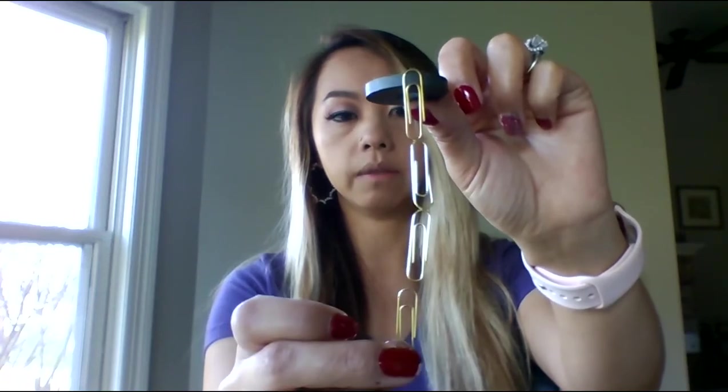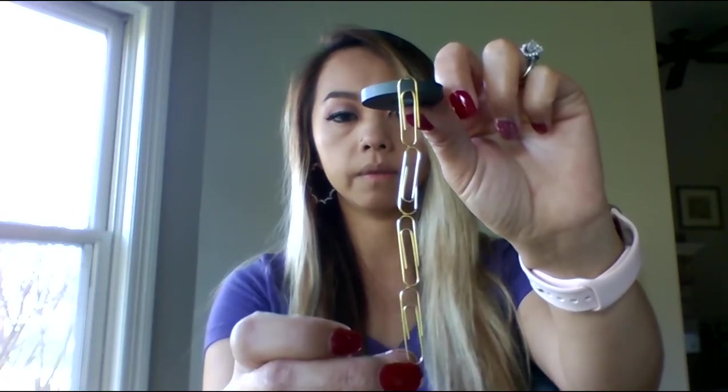We have three, four, five. Let's try the sixth one. Is it going to work? Five paperclips.